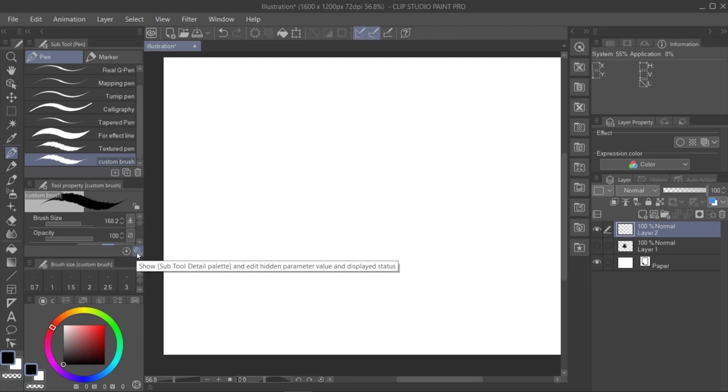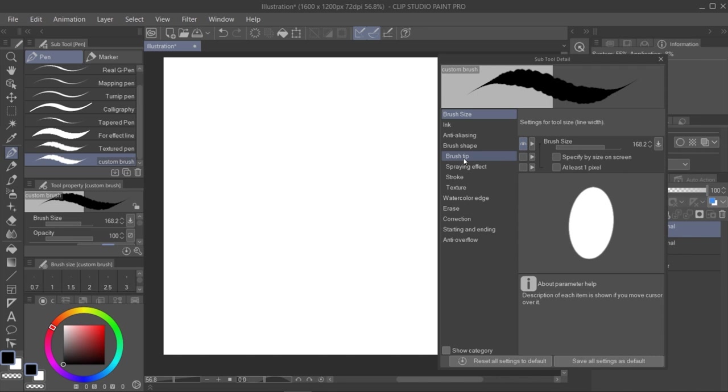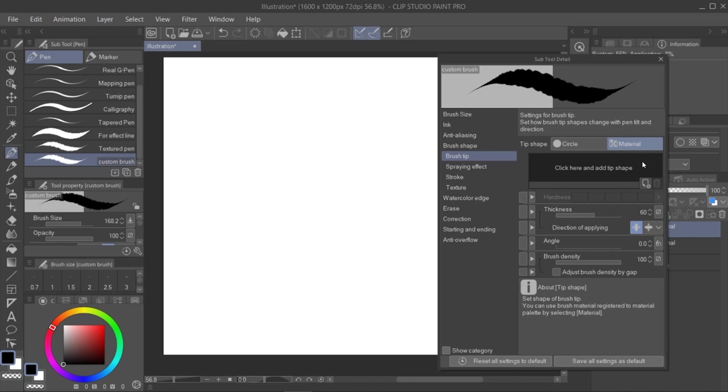Within the menu, we have this option called Brush Tip, and we can see that in Tip Shape, we have two options, Circle or Material.